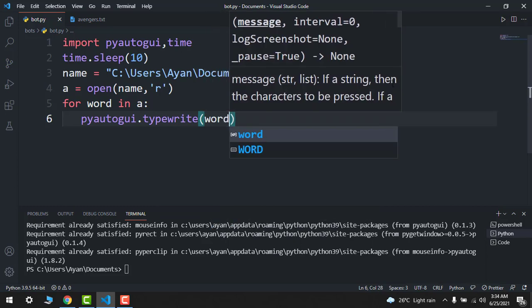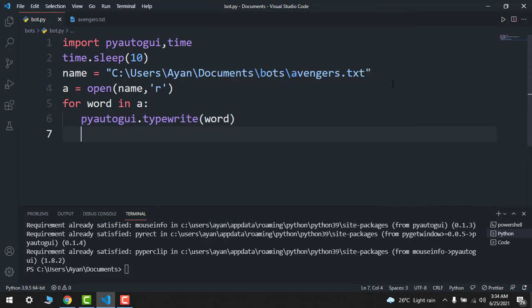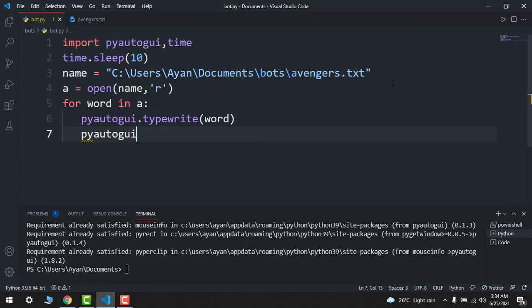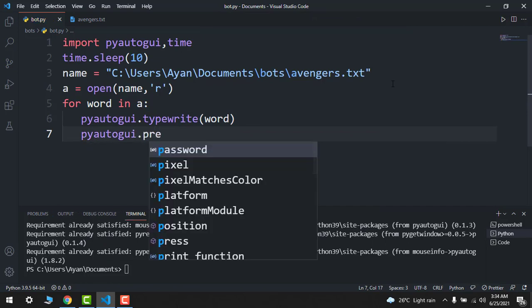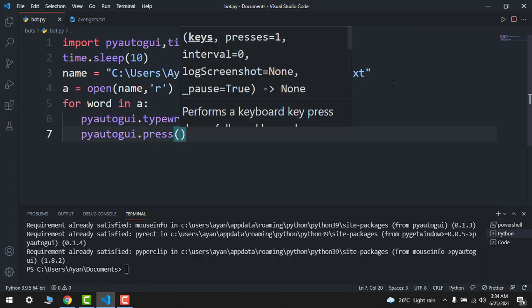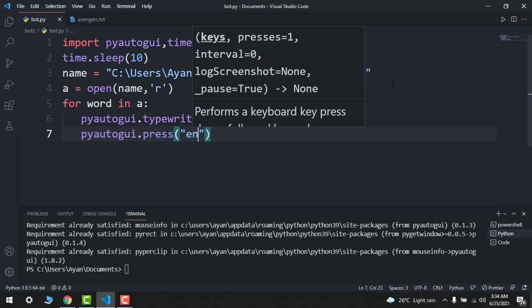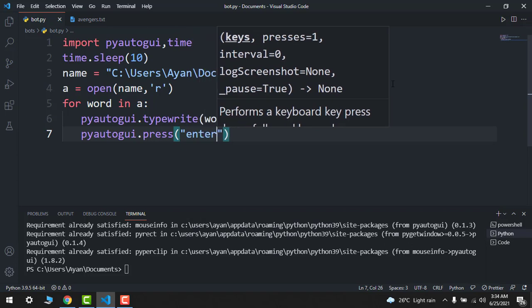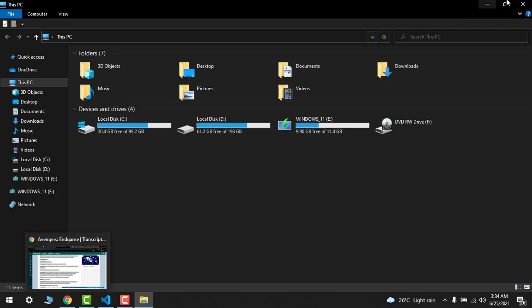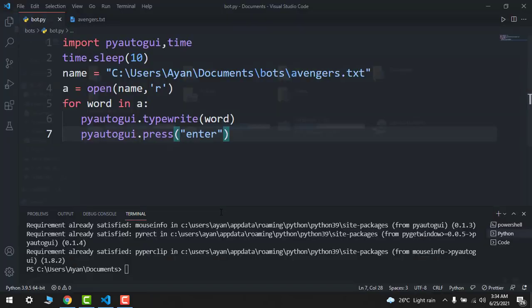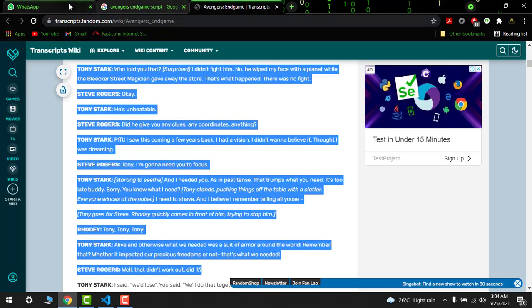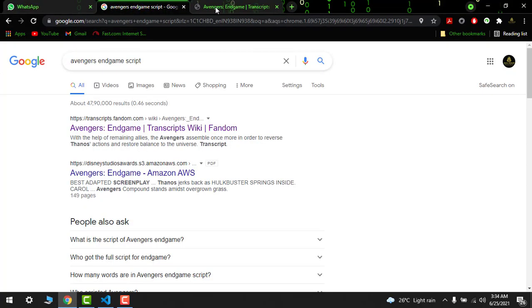And then pyautogui.press enter. So the program is done. Let's just save this. Make sure that you open any WhatsApp web.